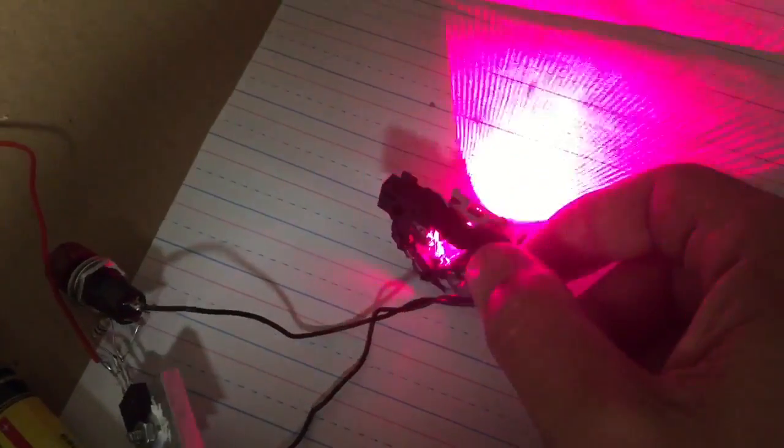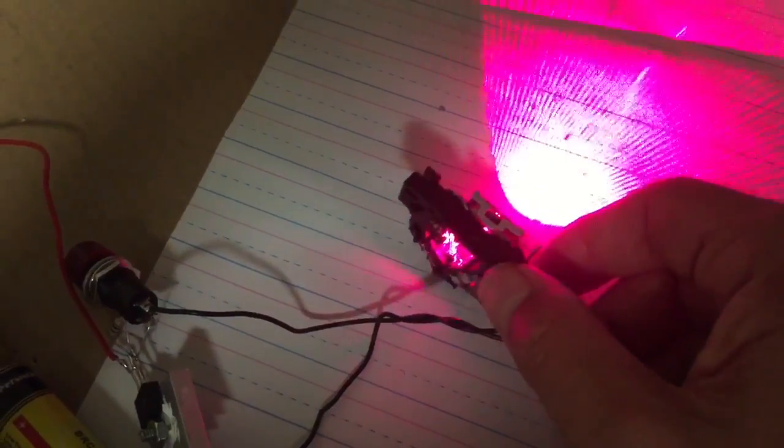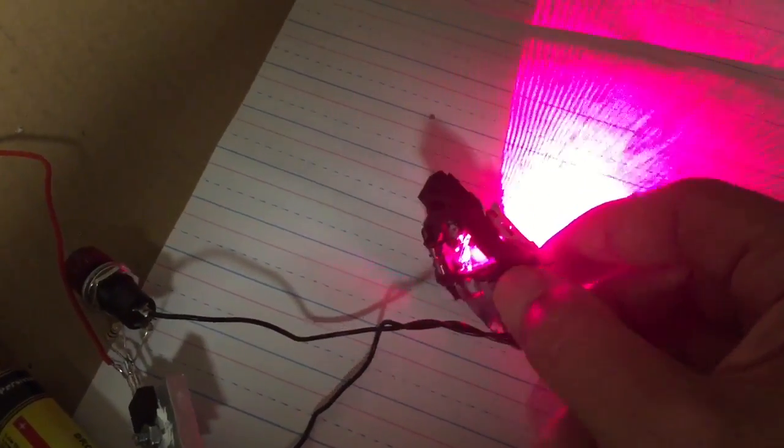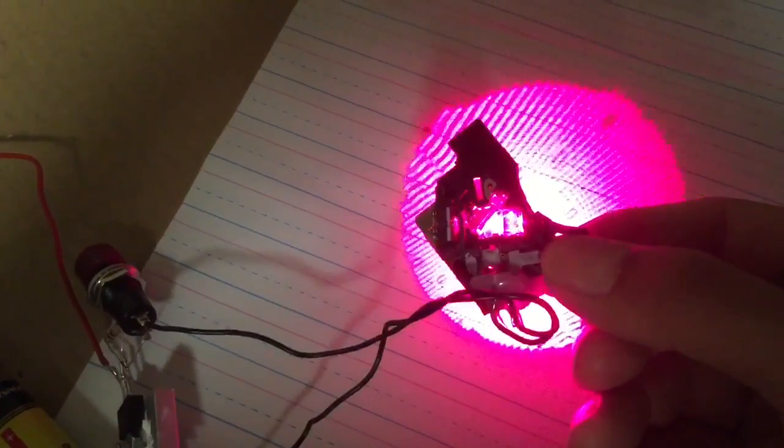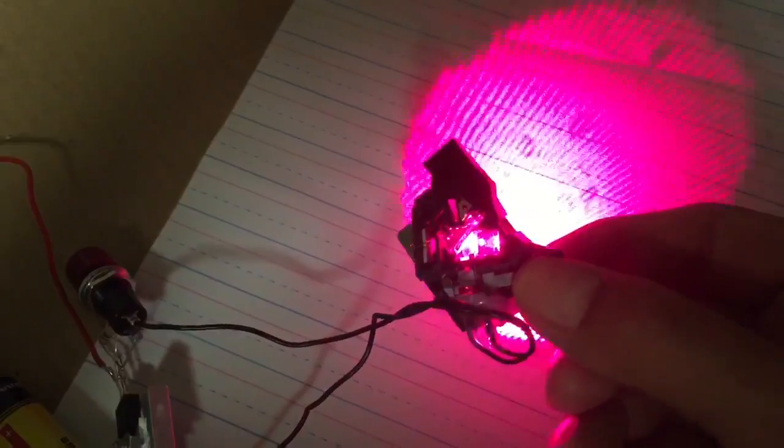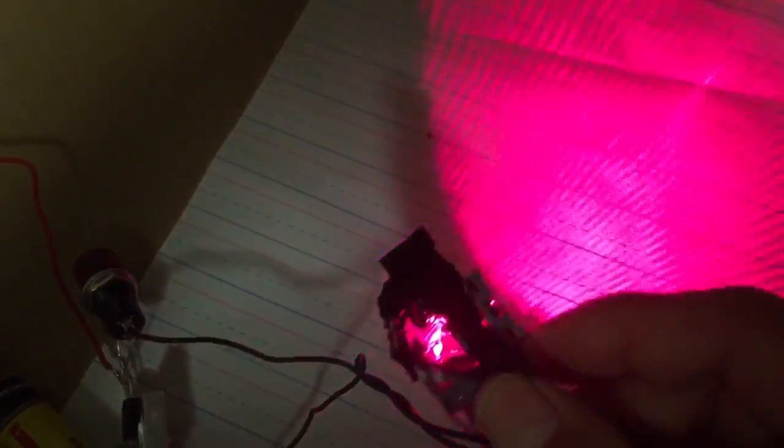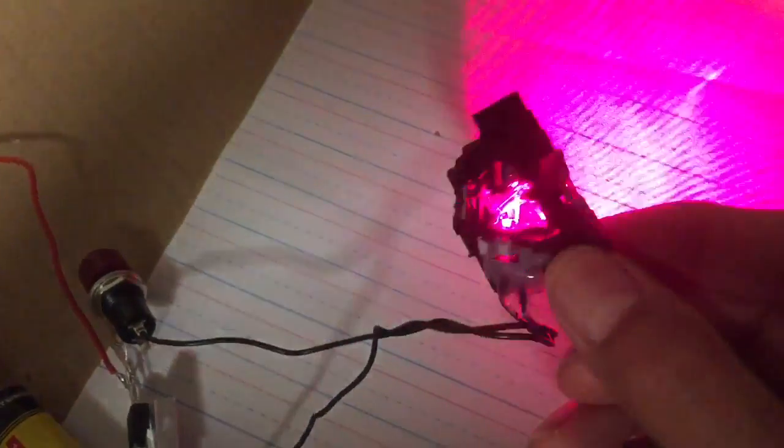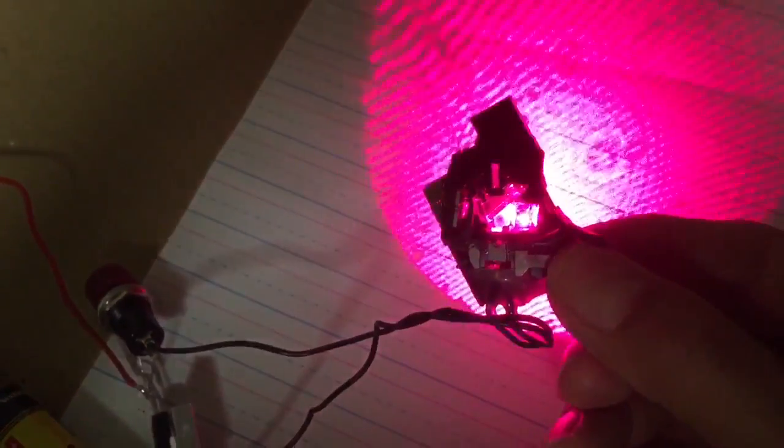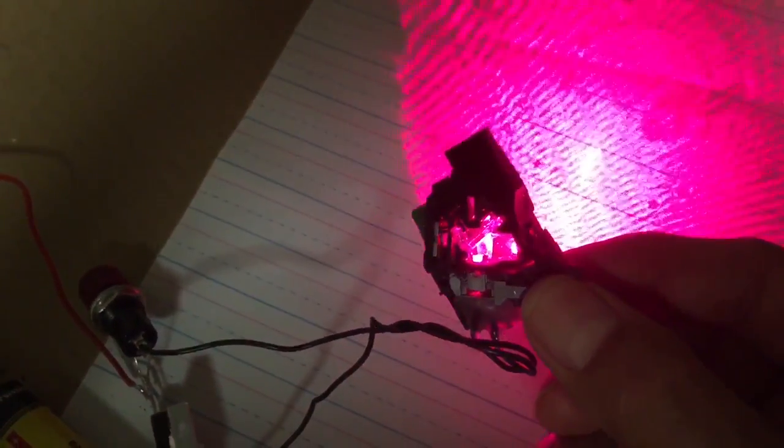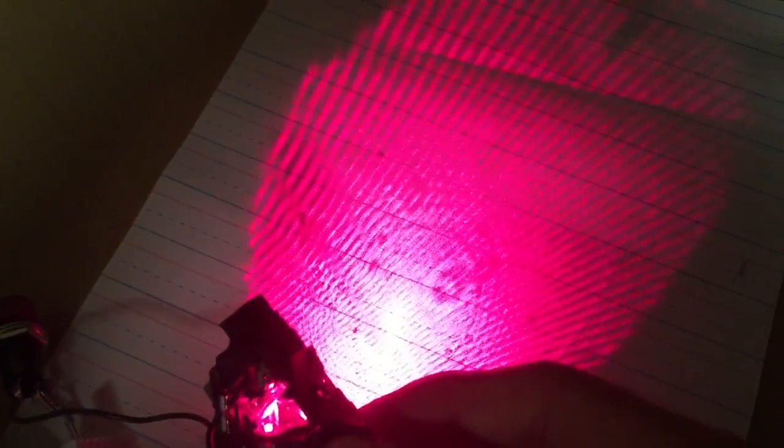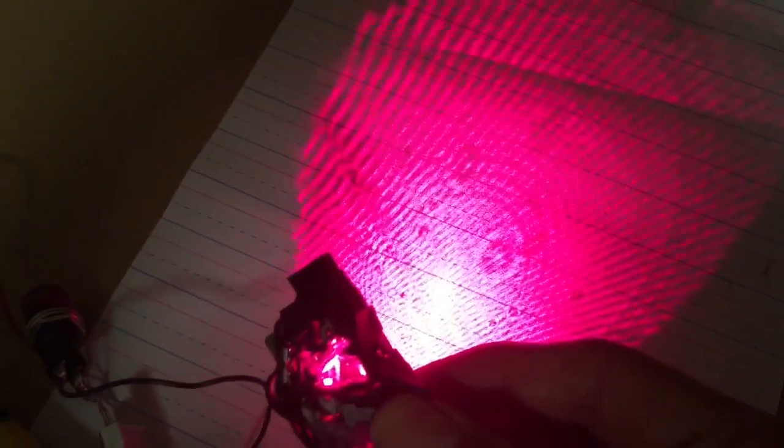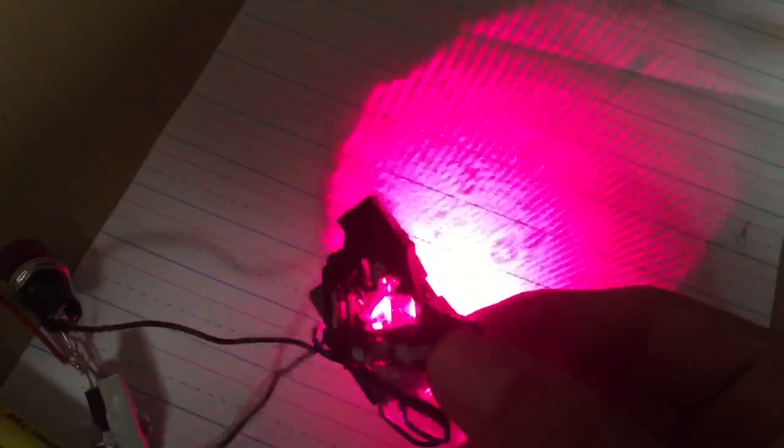So now what I need to do is take the laser module out of this block of plastic and metal and try and mount it in something where I can have a proper focusing lens. You can see the mirrors in there, but they don't really focus it into a straight beam. So so far so good.